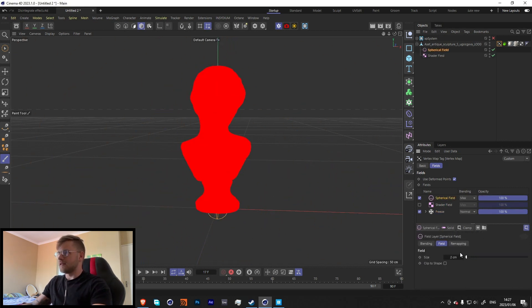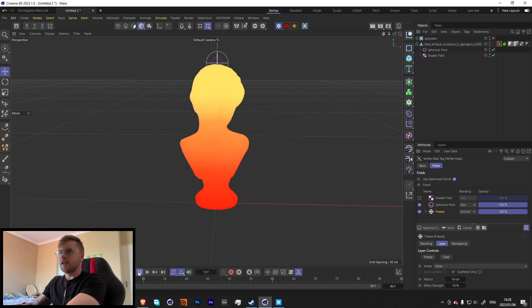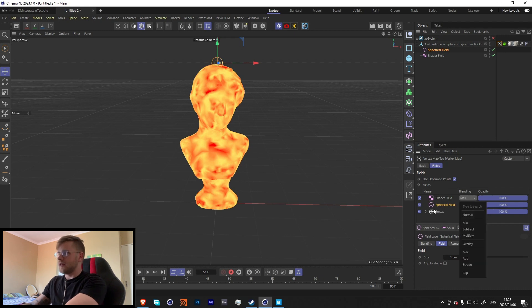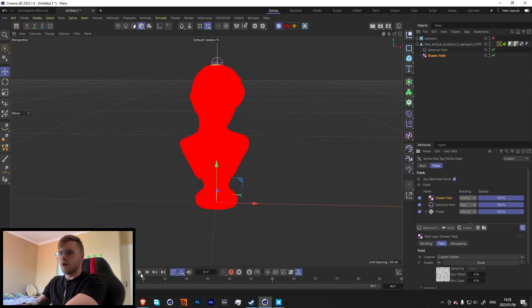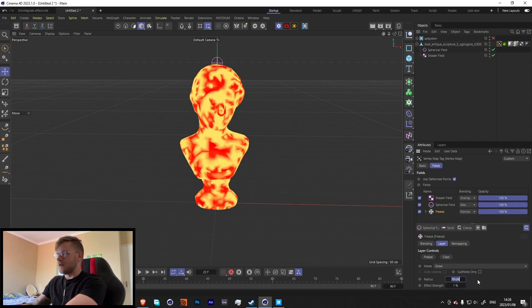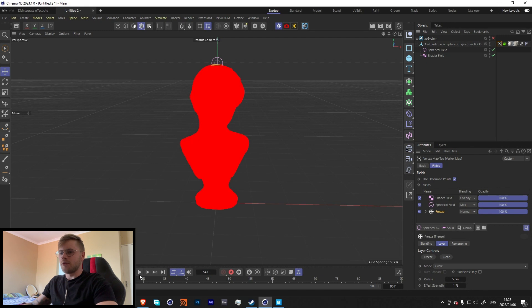Let's turn off the Shader Field and add a Spherical Field. Make it quite small and position it at the top of the object — now when you press play it starts from the top and gradually moves down. It's a little fast, so let's bring the rate down to maybe 1. Then change the blending mode of the Shader Field to Overlay so it moves down nicely. A lot of this is just trial and error depending on the object you're using.